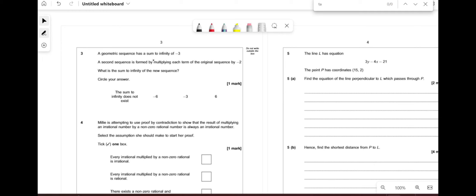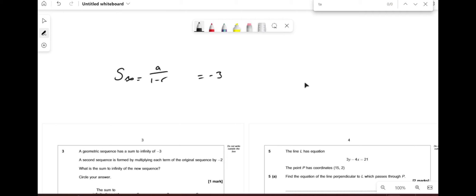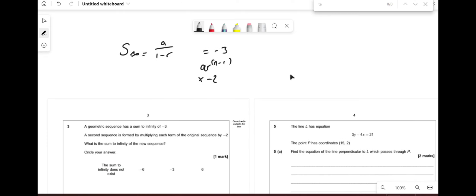A geometric sequence has a sum to infinity of −3. A second sequence is formed by multiplying each term of the original by −2. The sum to infinity of the new sequence: in the first sequence it's a·rⁿ⁻¹. Multiplying every term by −2 means we're just scaling the whole sum, so −2 × −3 gives you 6.